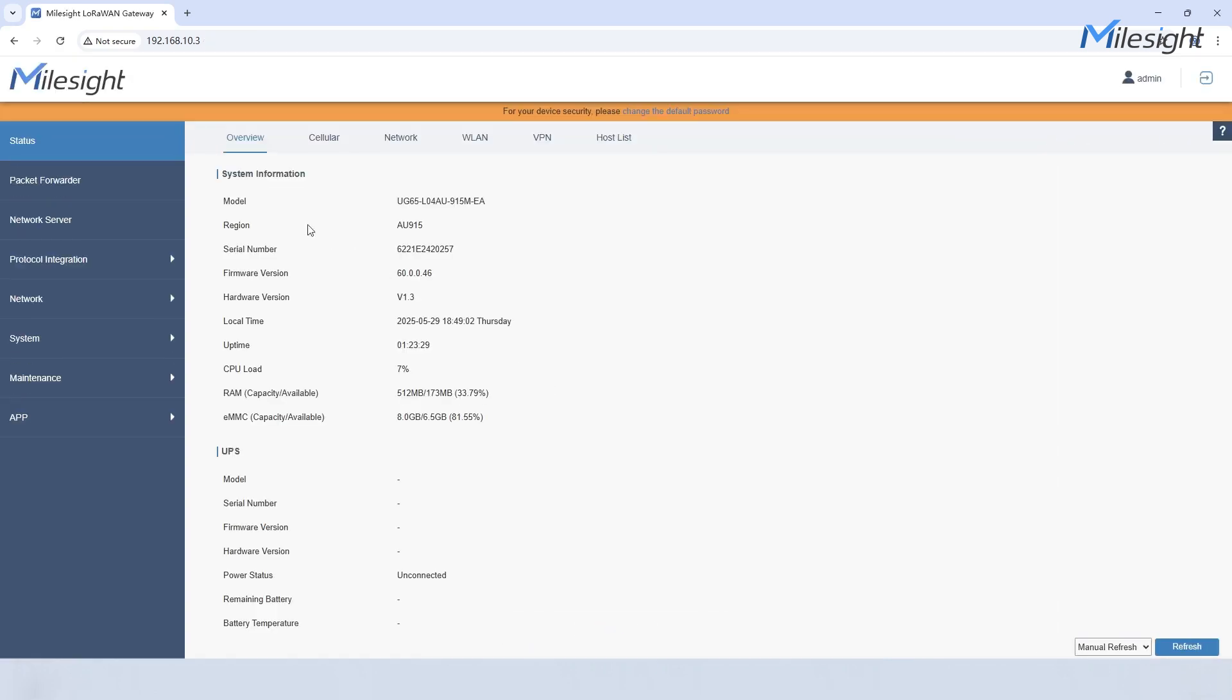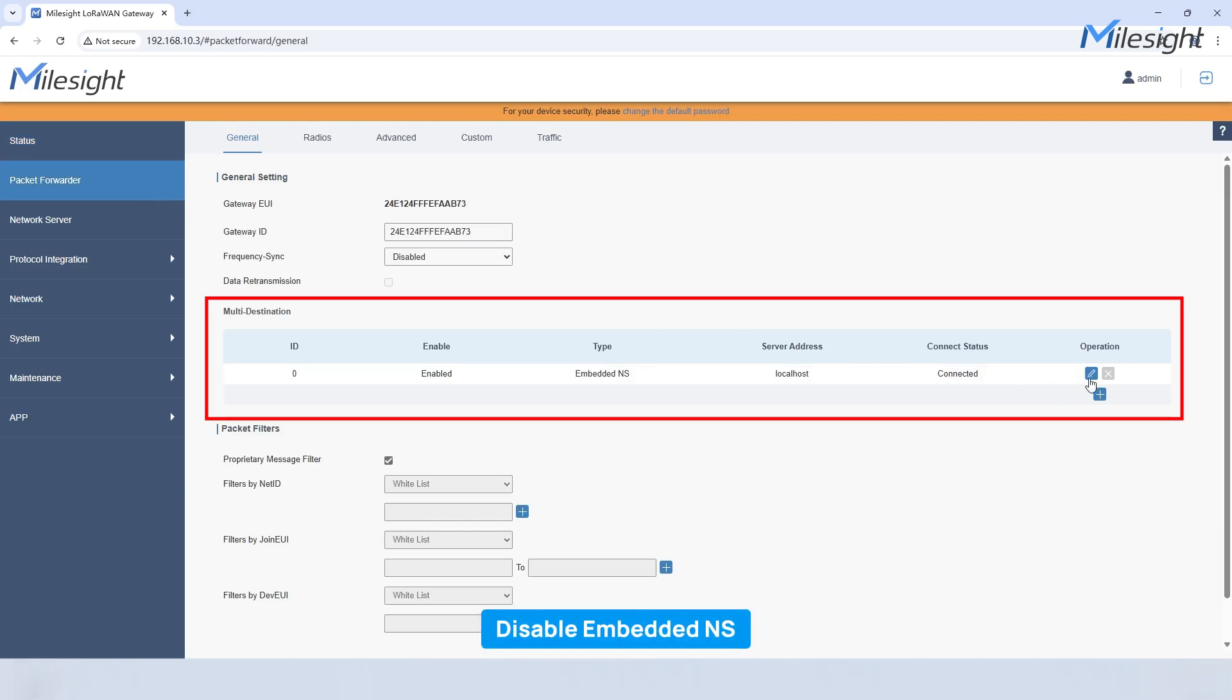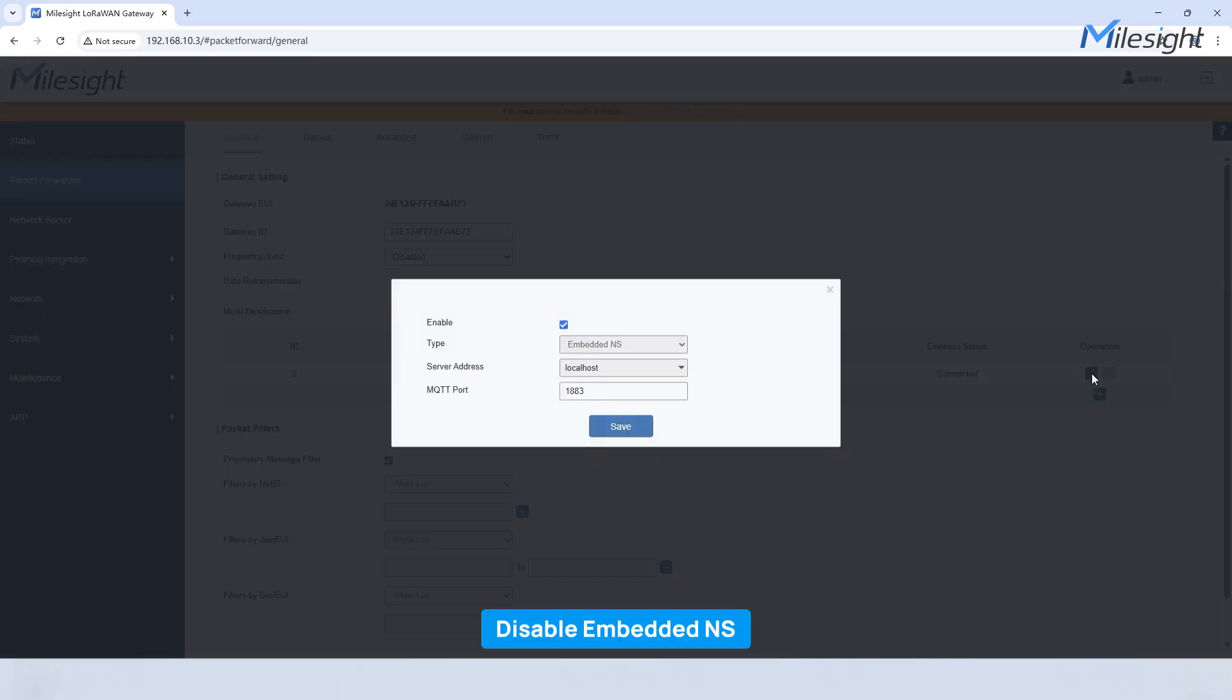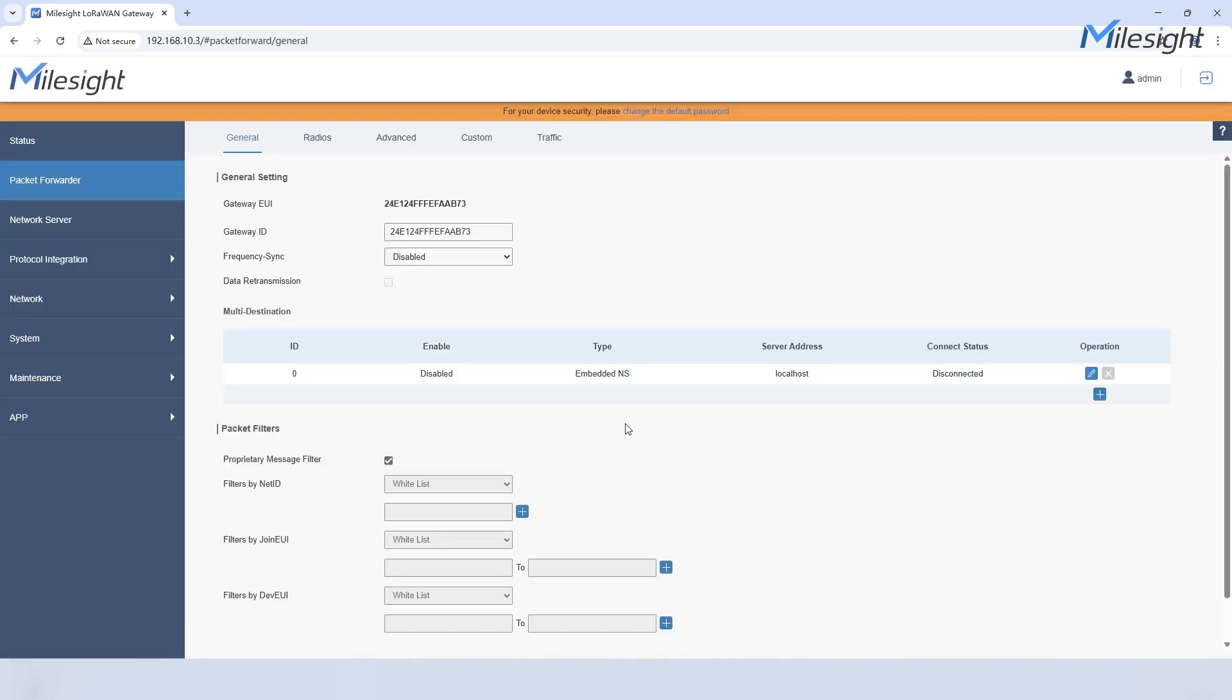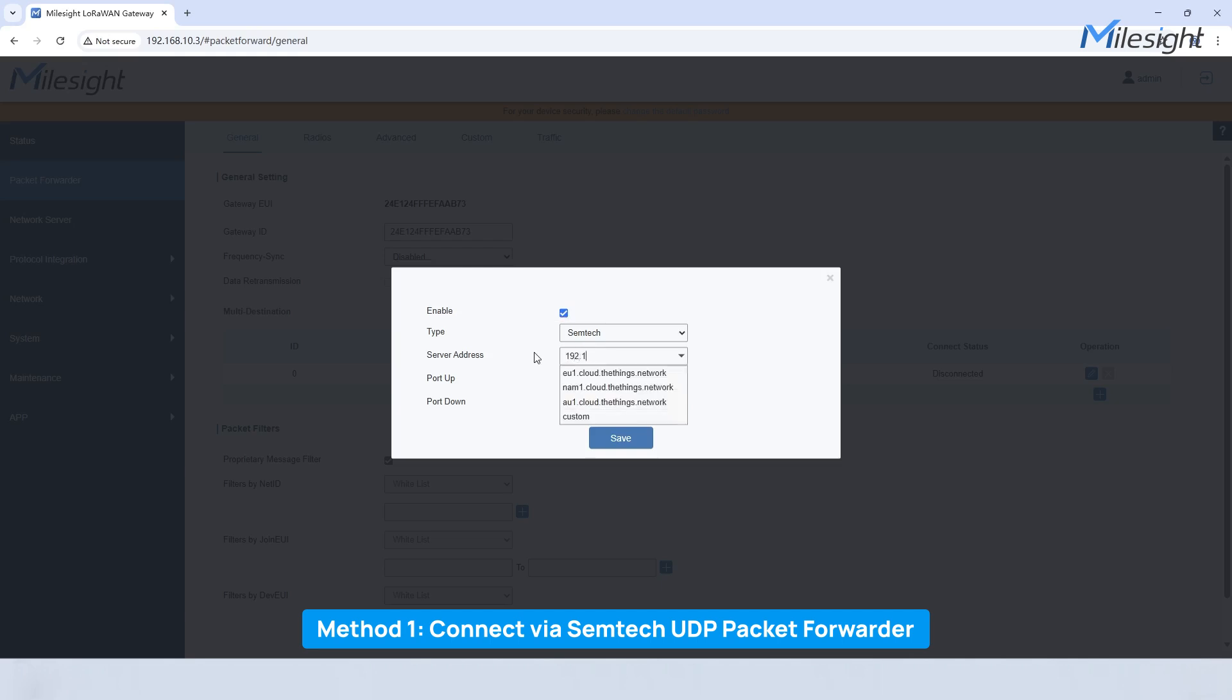Now let's disable embedded network server. There are two methods to integrate Milesight gateway into ChirpStack server. First, ChirpStack supports Semtech UDP packet forwarder. Just choose Semtech, configure the settings, and save.